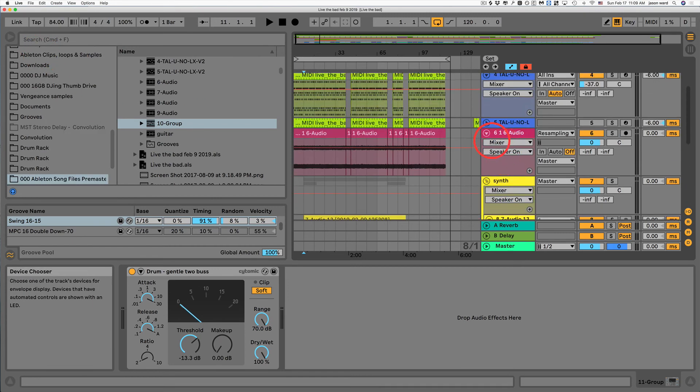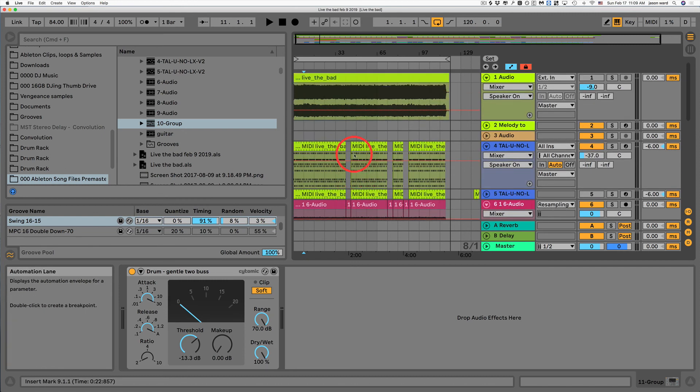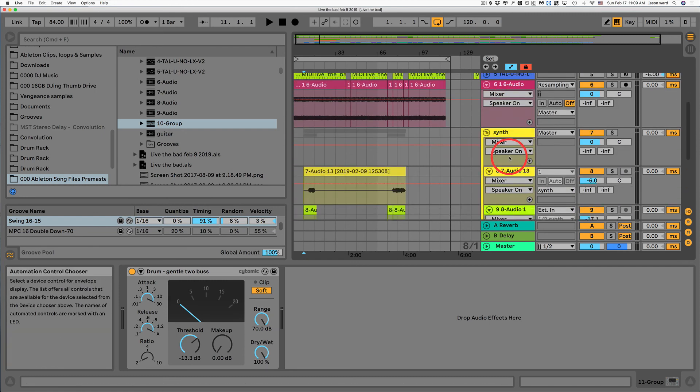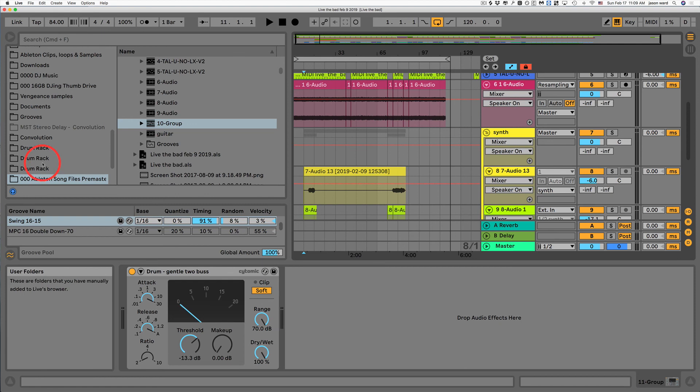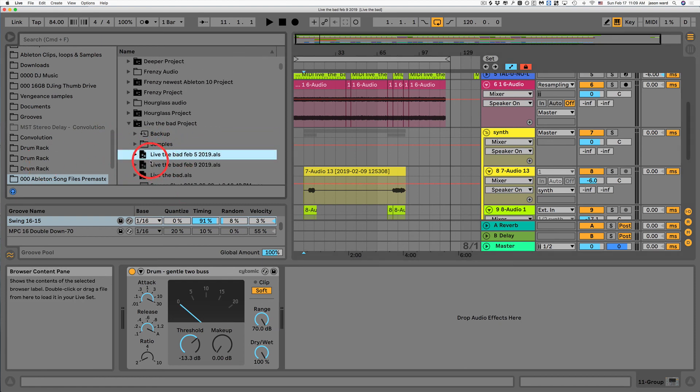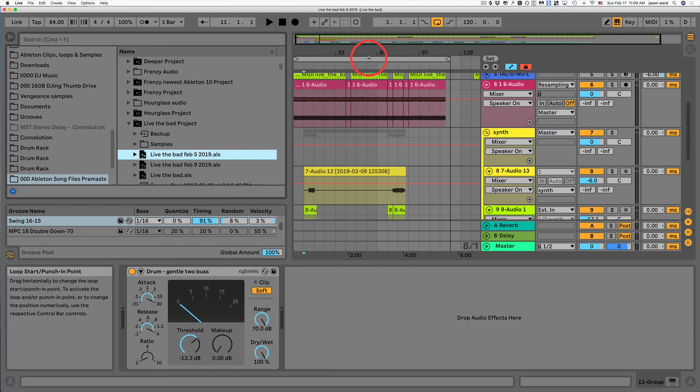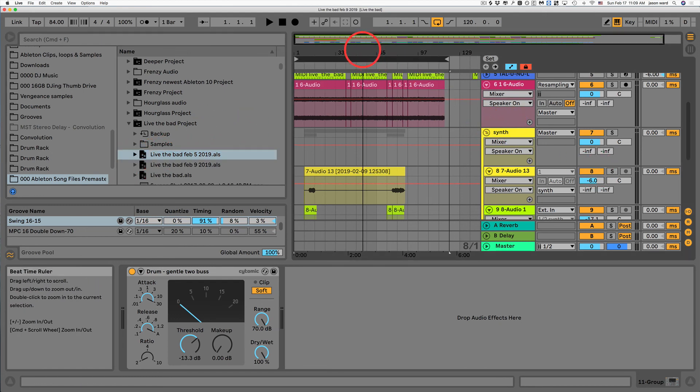If you ever for some reason lose a file or something like that or something's not working, you can go into an older version of your song and drag in the track or particular instrument from that. And then you can keep moving on your song. So I hope you guys got something out of this and I will speak to you guys real soon. Take care.